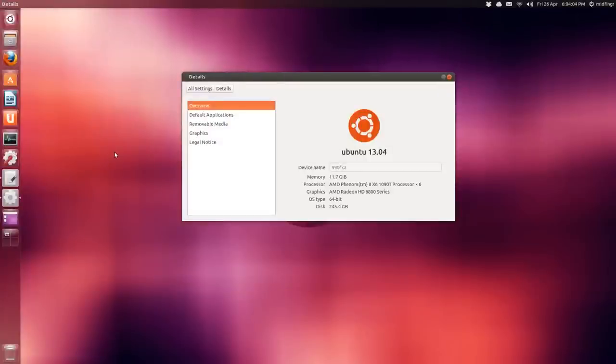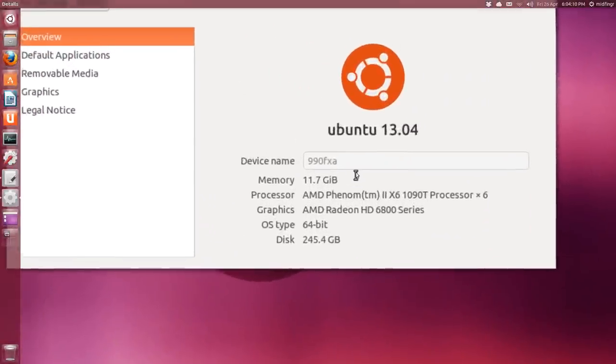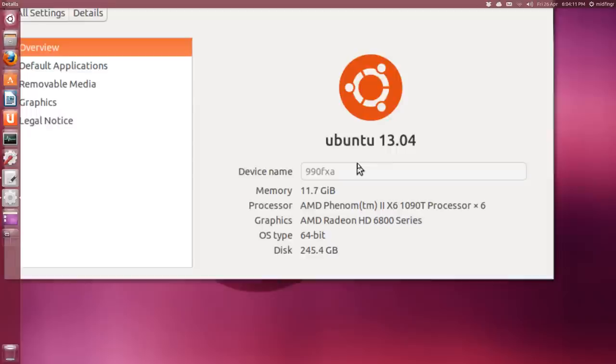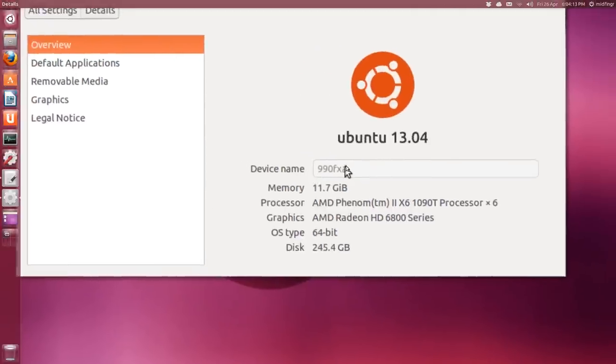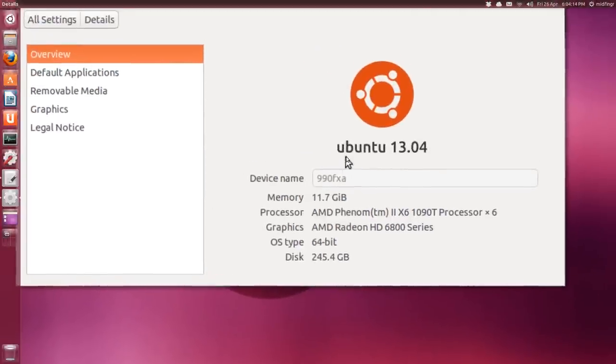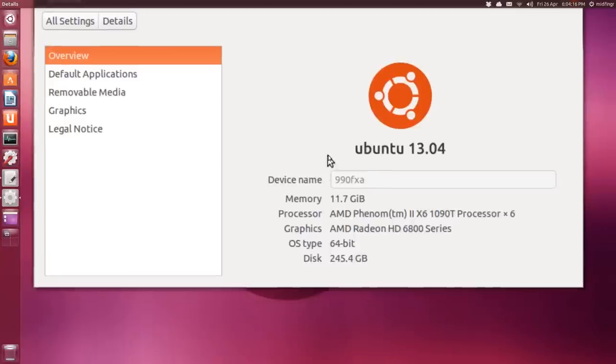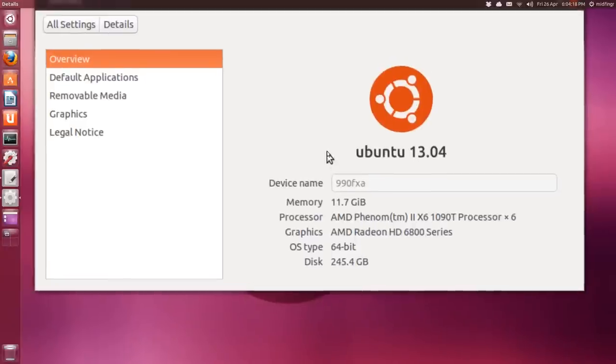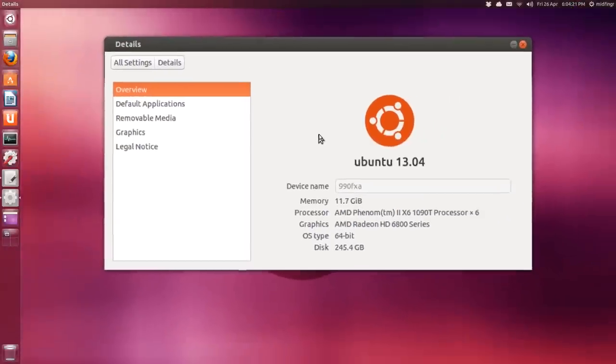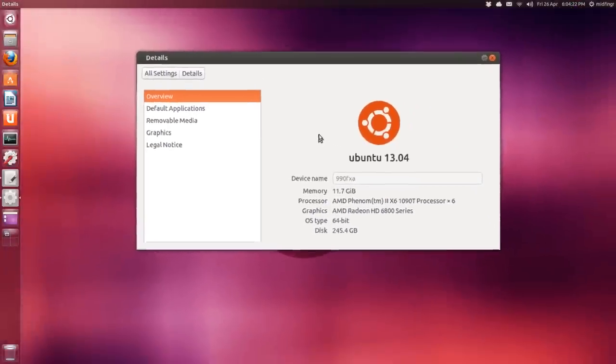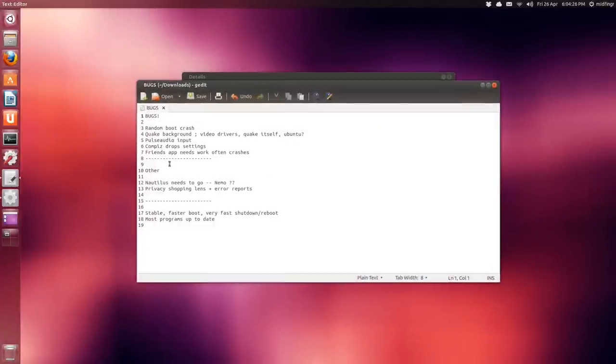Okay, so here we go, Ubuntu 13.04. Anybody watching this probably knows that by now it was out yesterday. I took some time yesterday to get most of my applications up and running and there's some observations I have. Most of them aren't that good unfortunately. I made some notes here.